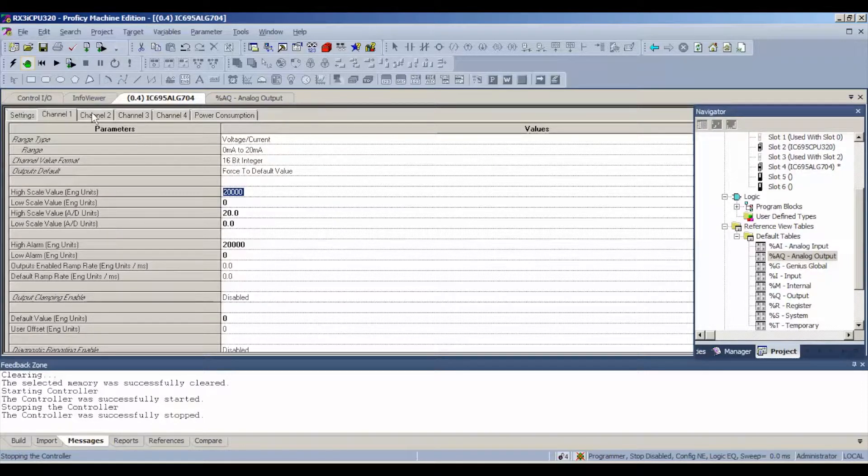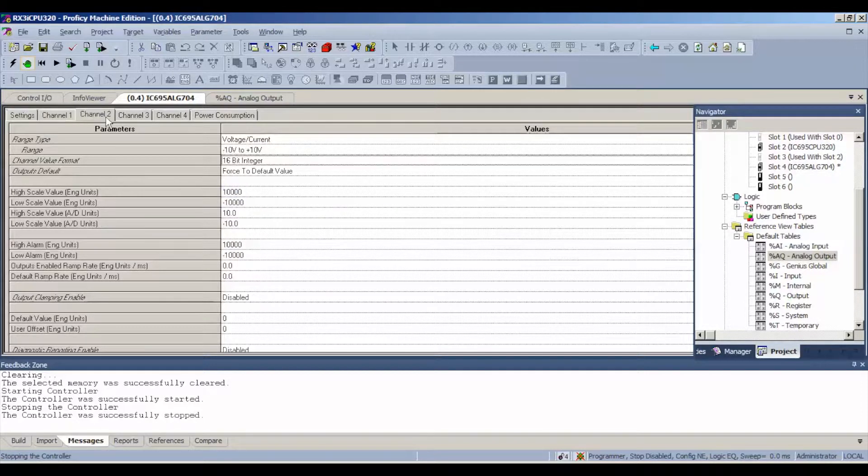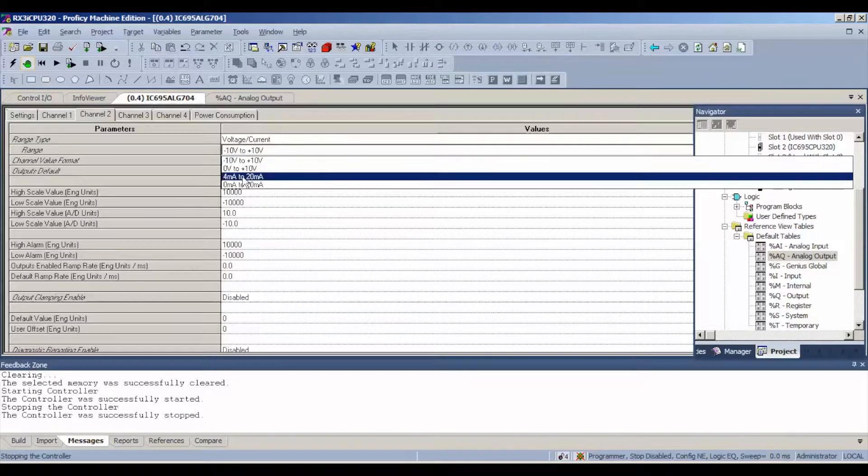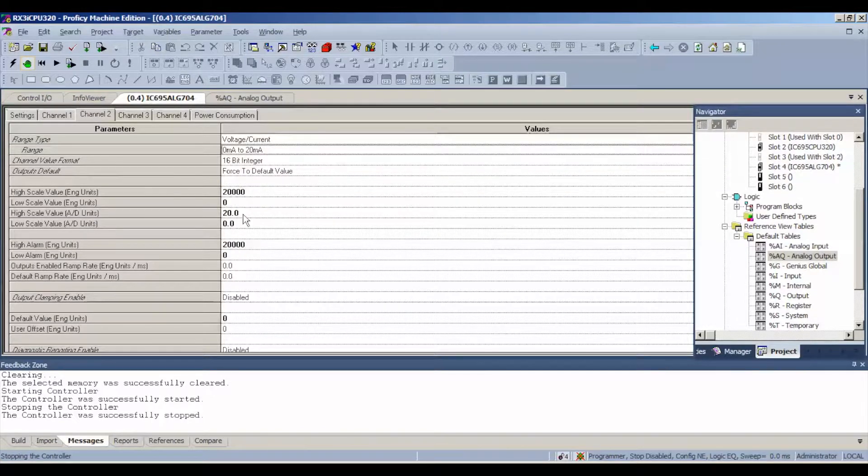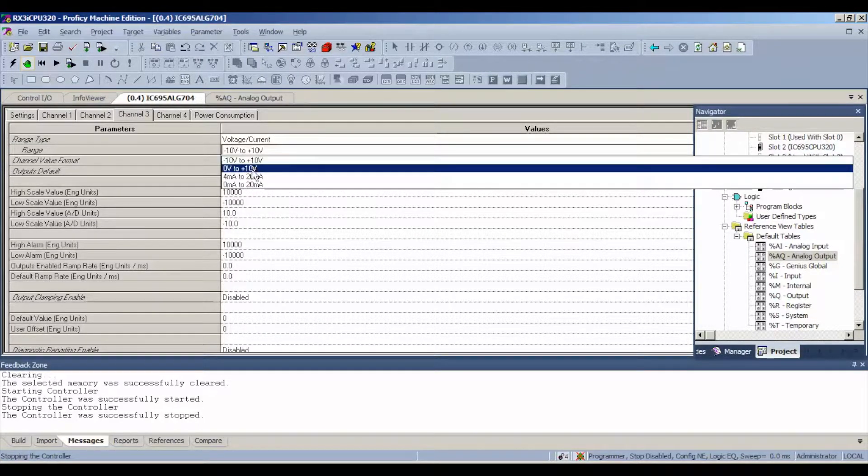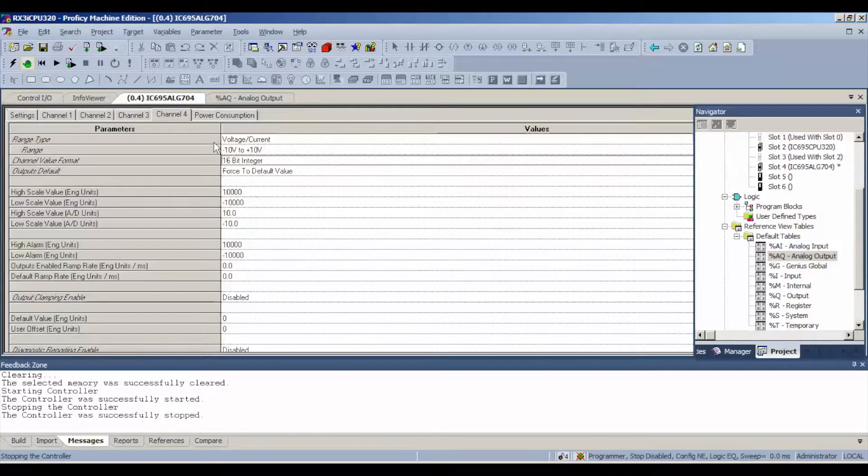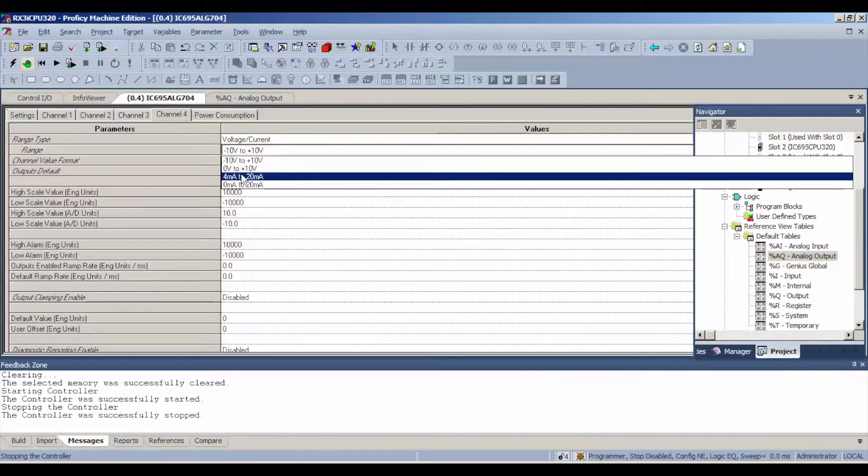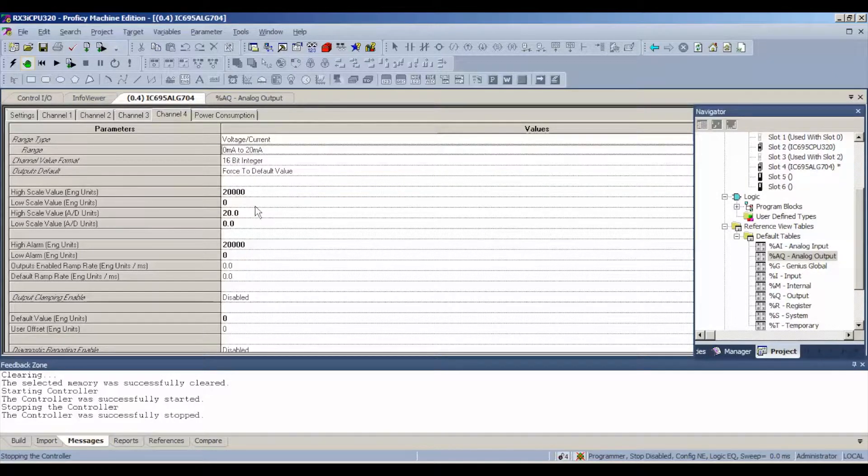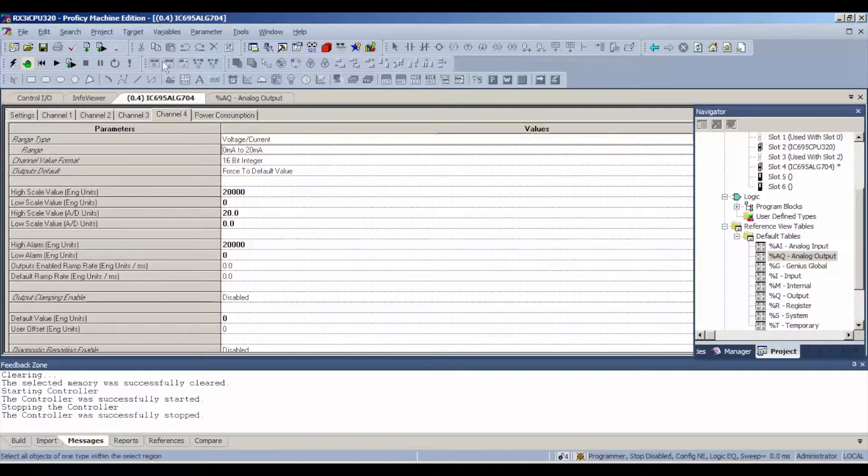0 to 20 milliamps, scale 20,000, 0 to 20 milliamps, same thing, 20,000 is our maximum value.